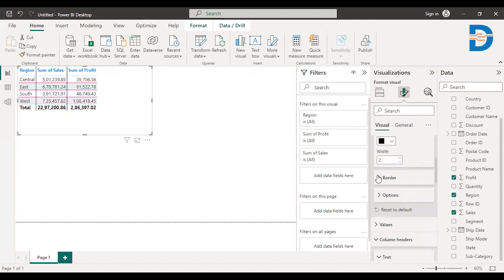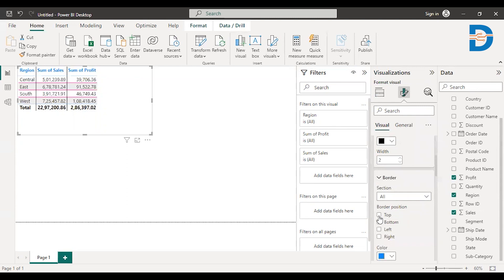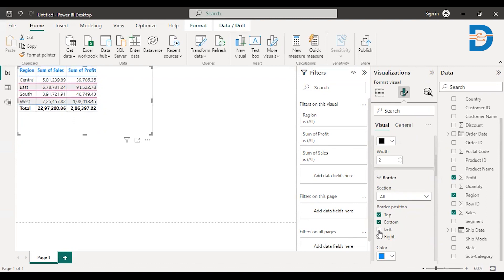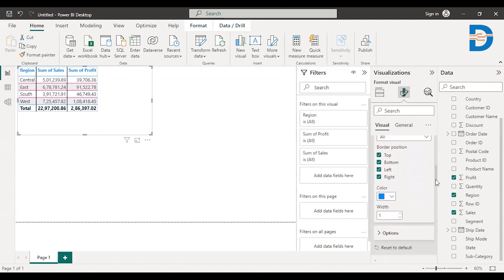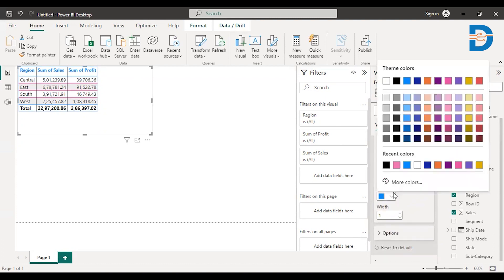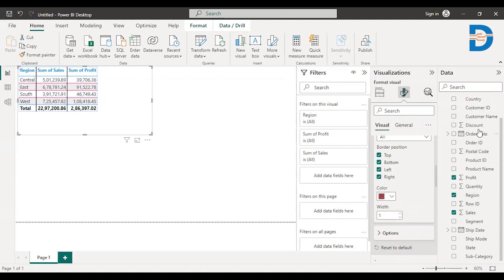Similarly, you can go to border as well. Just click on border and you can see options like top. Do you want a border at top or bottom? I want top border as well as bottom border as well as left as well as the right. So I got a complete clear table, right? So you can change color if you want. I'll just change it to some different color. And I'll just increase the width.